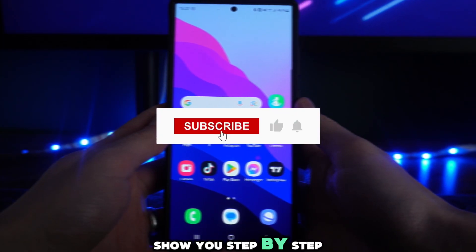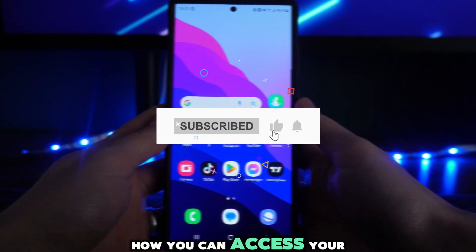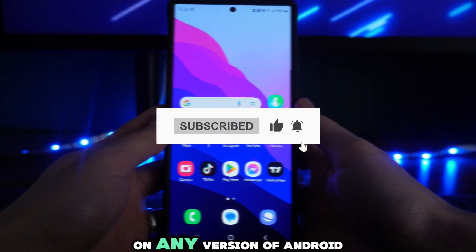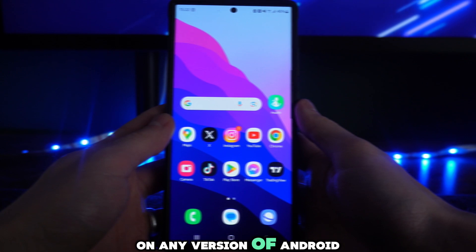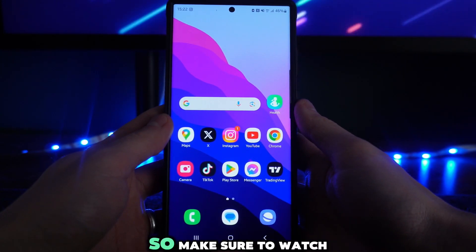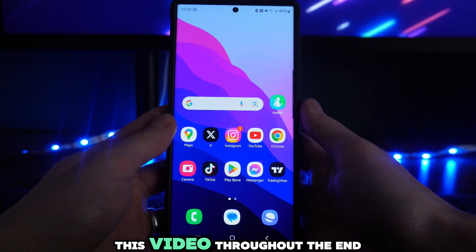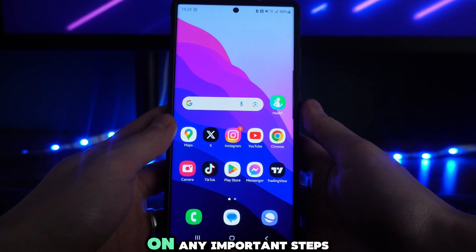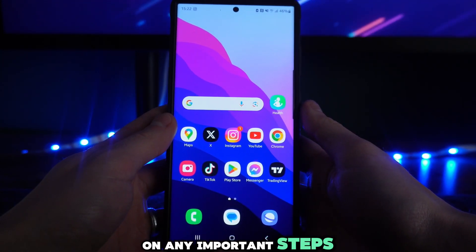In this video I will show you step by step how you can access your data folder on any version of Android. Make sure to watch this video throughout to the end so you don't miss out on any important steps.